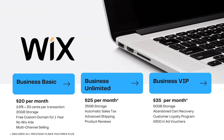The Business VIP plan includes 50 gigabytes of storage, abandoned cart recovery, and a customer loyalty plan plugin that allows customers to gain points or virtual stickers and redeem them for a dollar amount or discount code. It also includes $300 in ad vouchers. A question came up: you can upgrade or downgrade your plan at any time — you're not locked in.